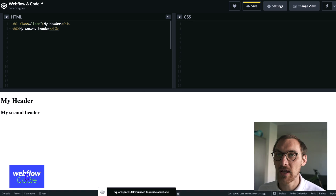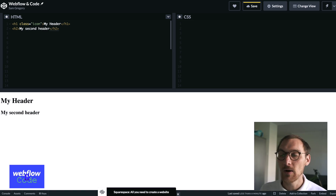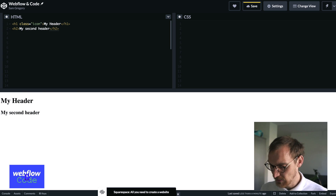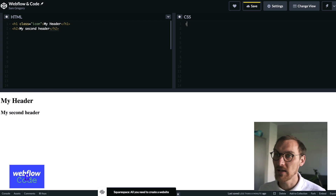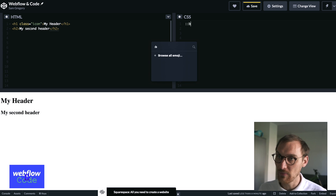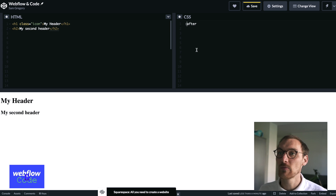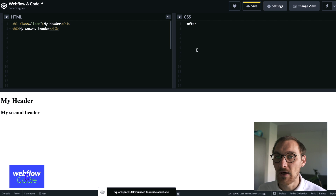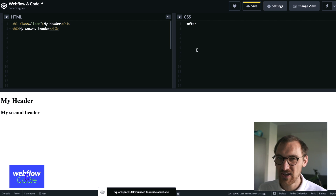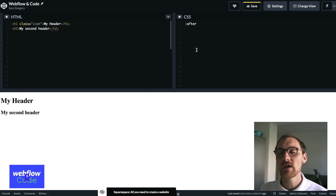So what do pseudo elements actually look like? I've got a project open in CodePen and we can have a look at what they look like and how we can use them. You'll probably see them like this — we've got before or we've got after. You may see them written with just one colon, but the new specification says they have two colons.